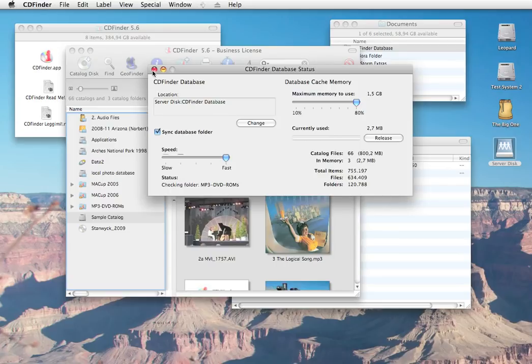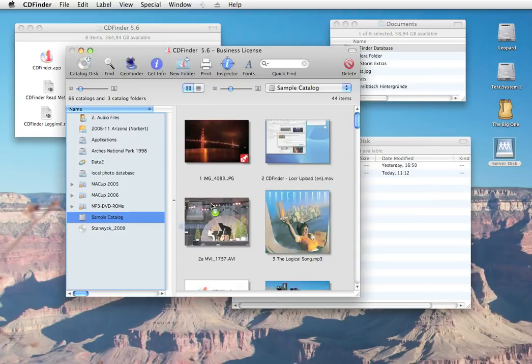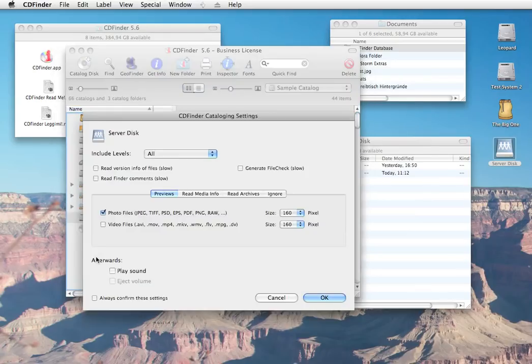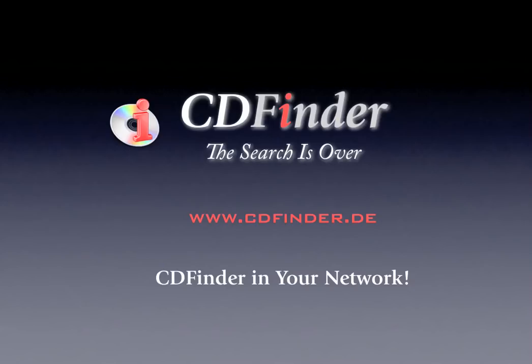And one more tip. Did you know that CDFinder can catalog your server disks as well? We have had many clients telling us that the CDFinder search was so much faster than trying to spotlight on the server, if spotlight was even supported at all. But CDFinder did that on the spot.